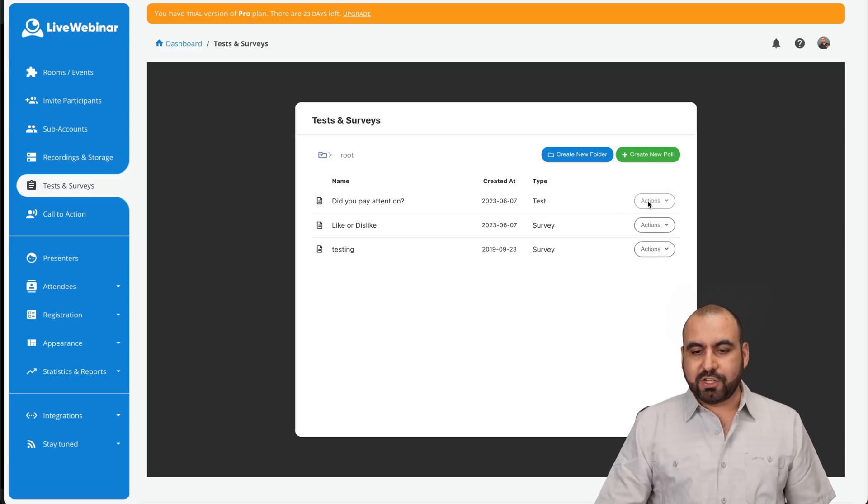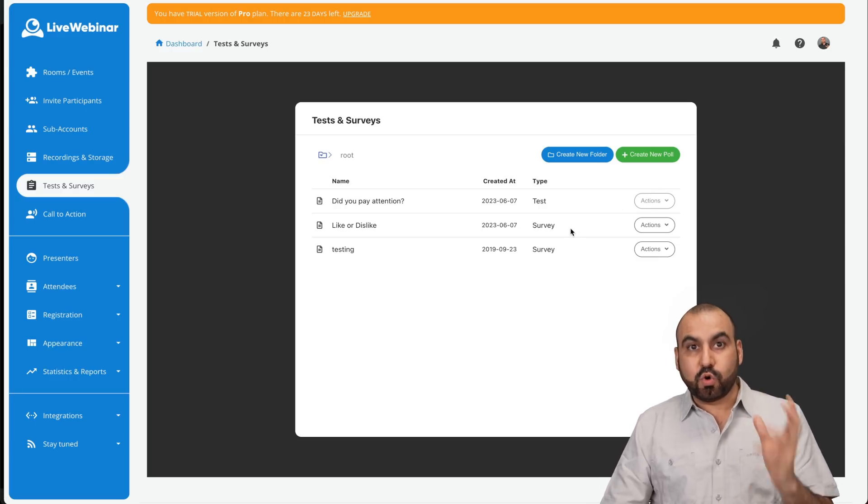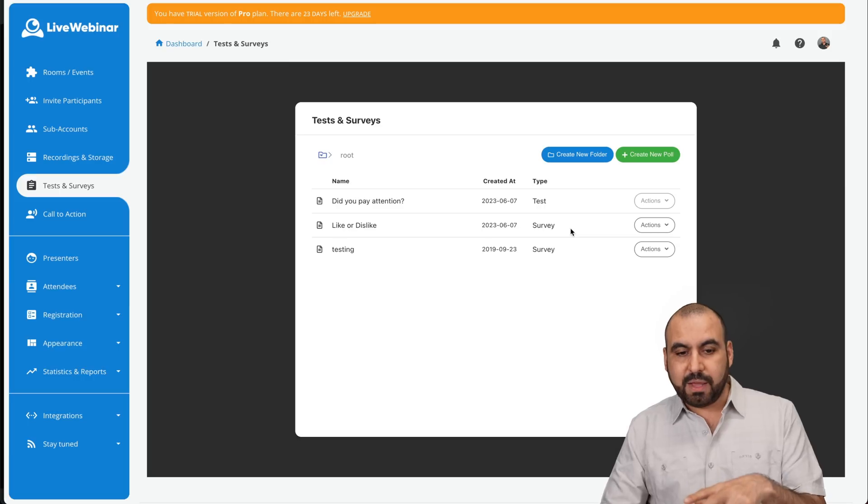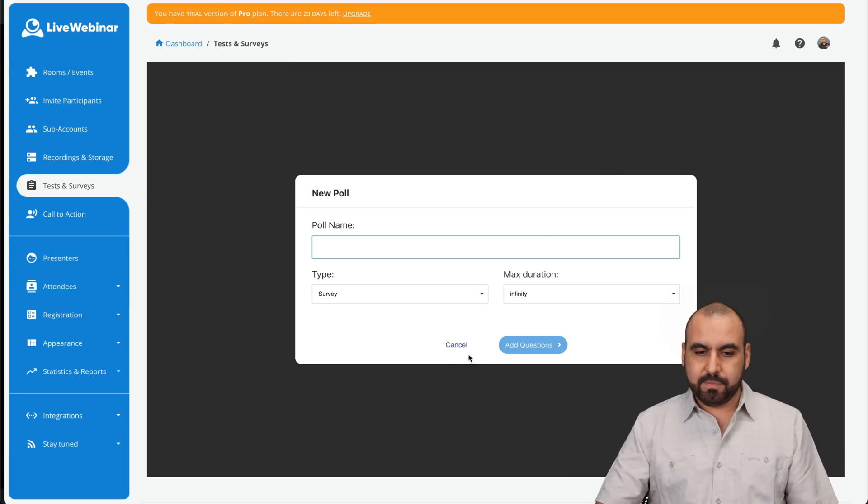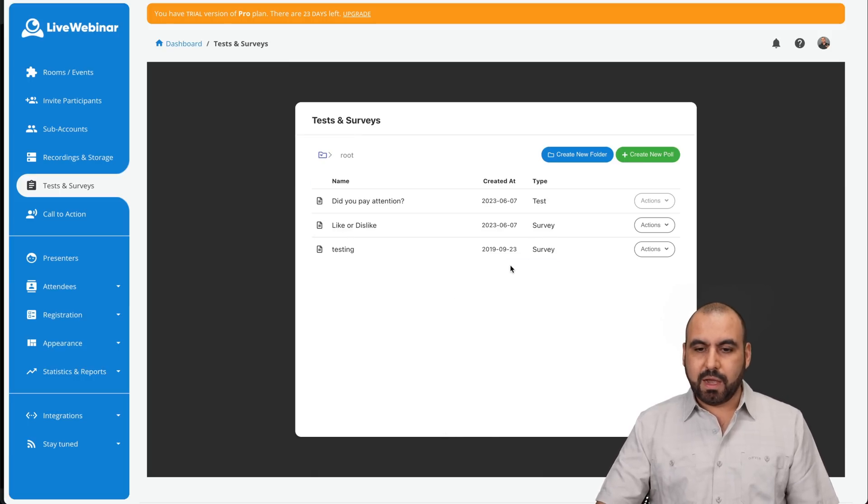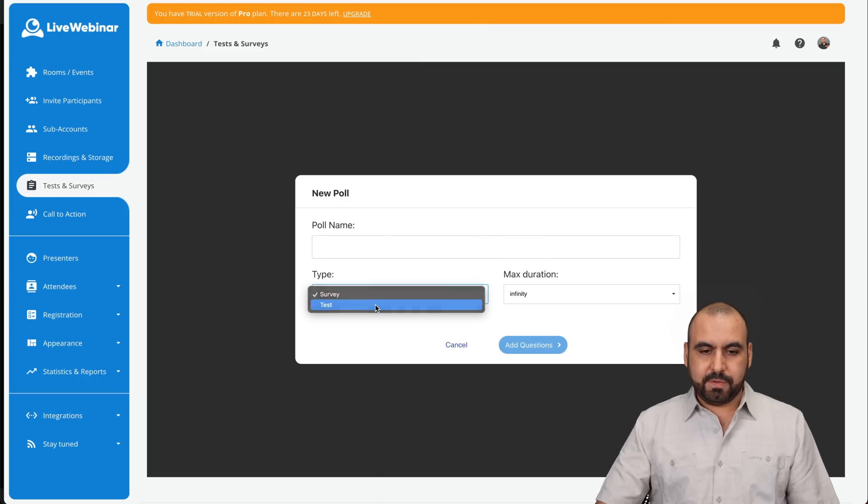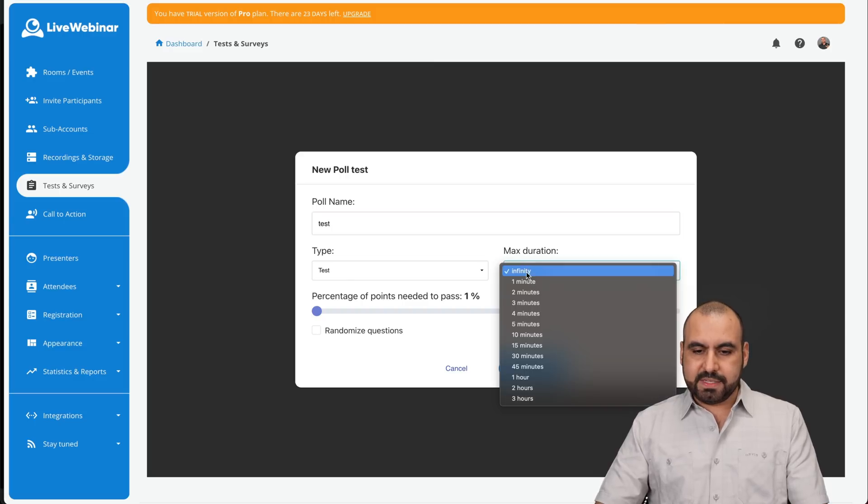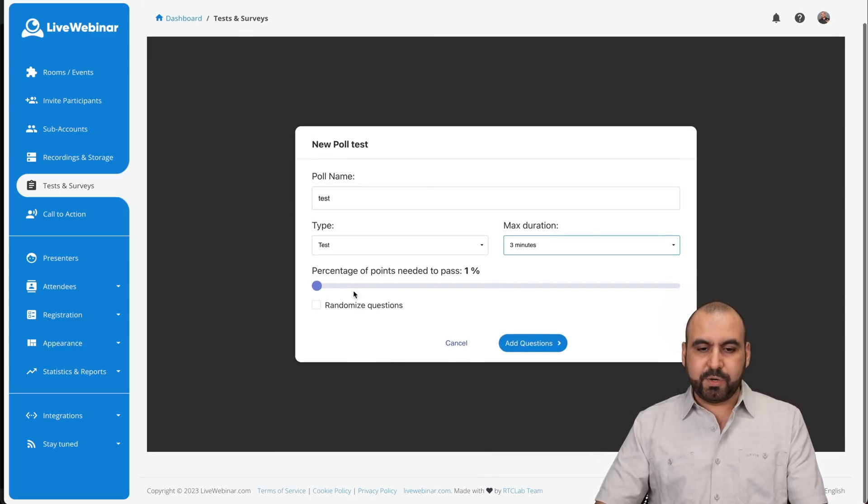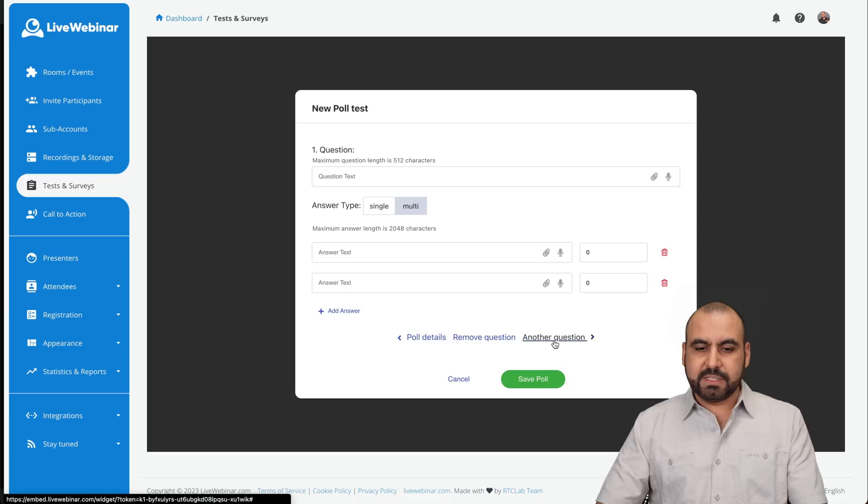So the test, what they do is that they actually provide a score for it. So that means that I can create a poll. Well, my bad. I want to create a test right here. And this is just a test and the time I'll set it to three minutes and the percentage of points needed to pass, randomize questions and add questions.